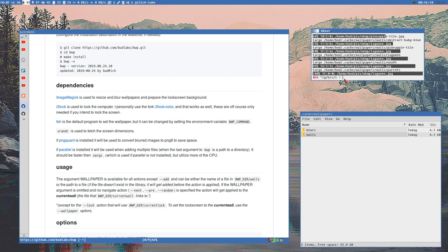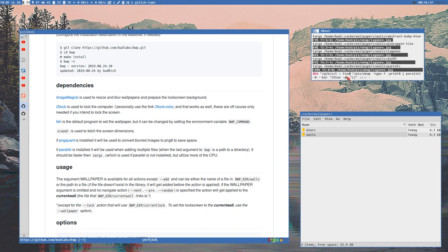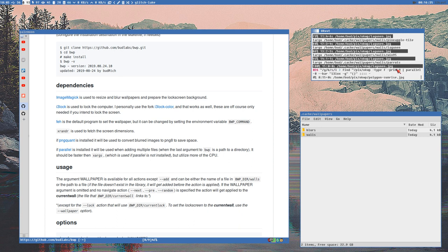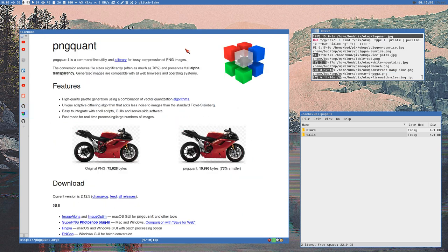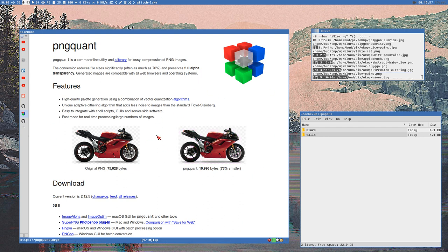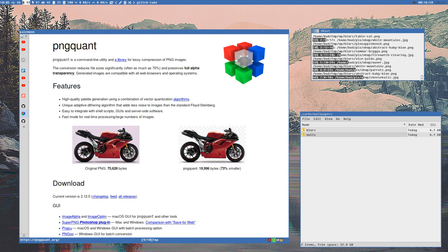Let's see how long the old i3locks method takes with the same command, using parallel to make it fairer. It's the same 15 images but it will take almost twice as long. While it runs, let's look at pngquant — it's a great tool I really recommend, especially for web work where you want everything small. It also retains transparency.